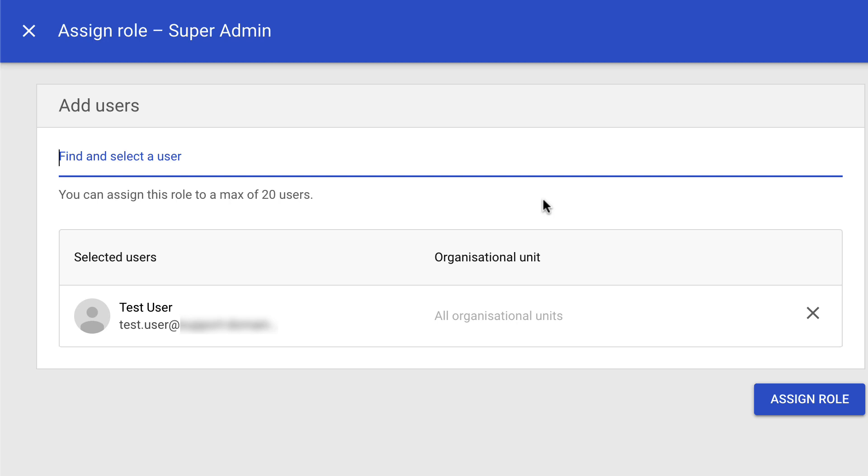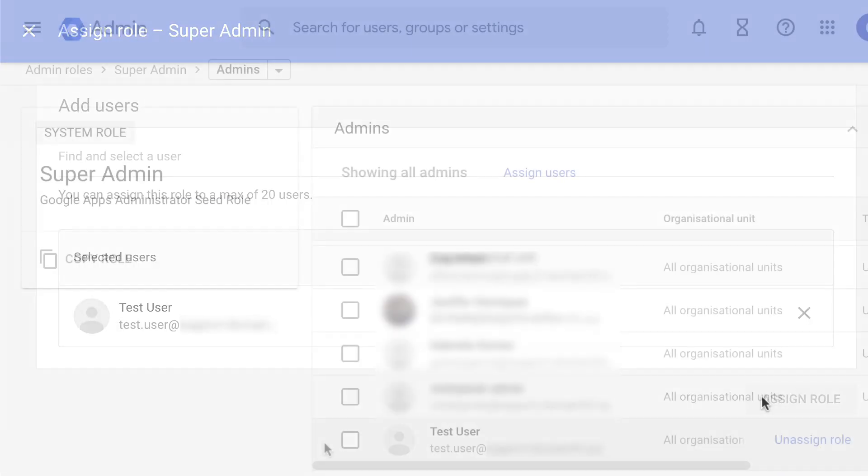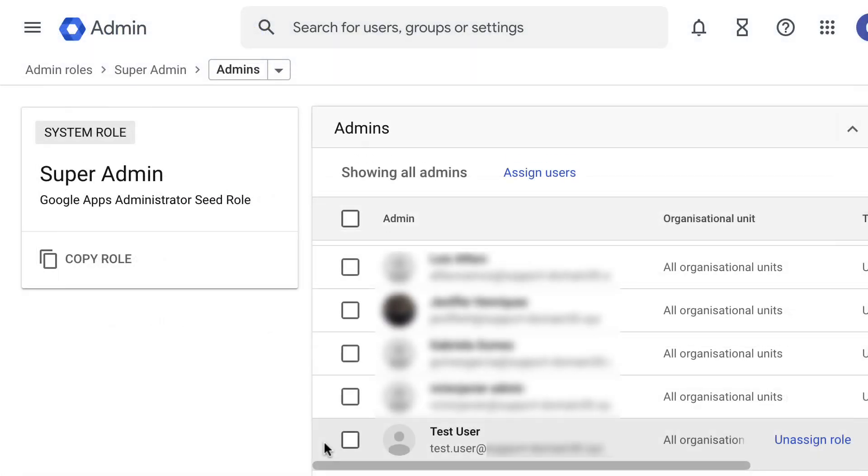The user will be added to a list. You can add up to 20 users to the assignment list. Once you're ready, click on Assign Role.